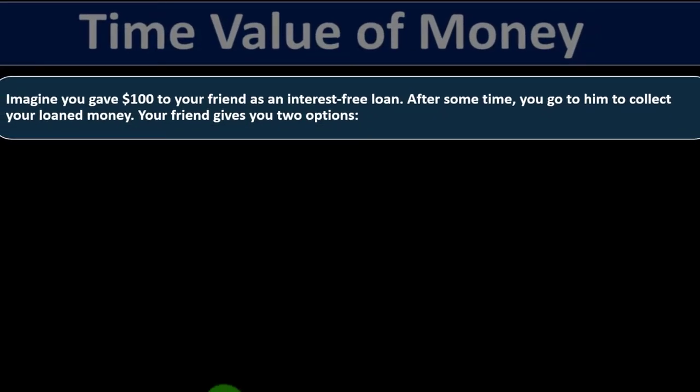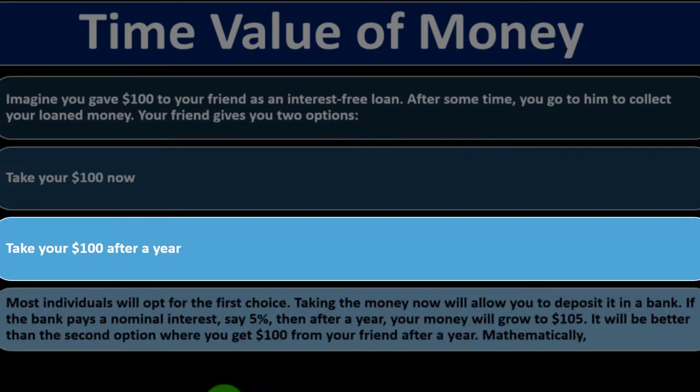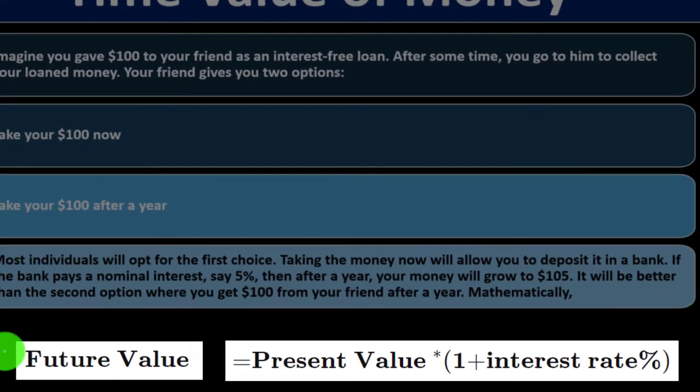The DDM is based on the theory that the value of a company is the present worth of the sum of all its future dividend payments — time value of money. Imagine you give $100 to a friend as an interest-free loan. When you collect, they offer two options: take $100 now or $100 after a year. Most people choose now — even if you trust them — because you could deposit it in the bank. If the bank pays 5% interest, after a year your money grows to $105, which is better than receiving $100 from your friend a year later.